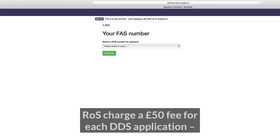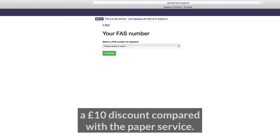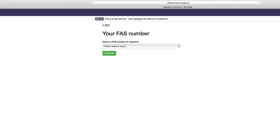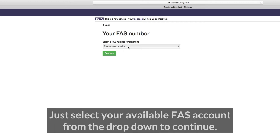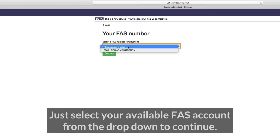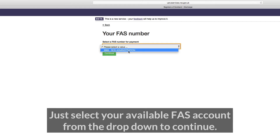ROS charges a £50 fee for each DDS application — a £10 discount compared with the paper service. Like our other digital services, this is taken as a direct debit. Just select your available FAS account from the drop-down to continue.